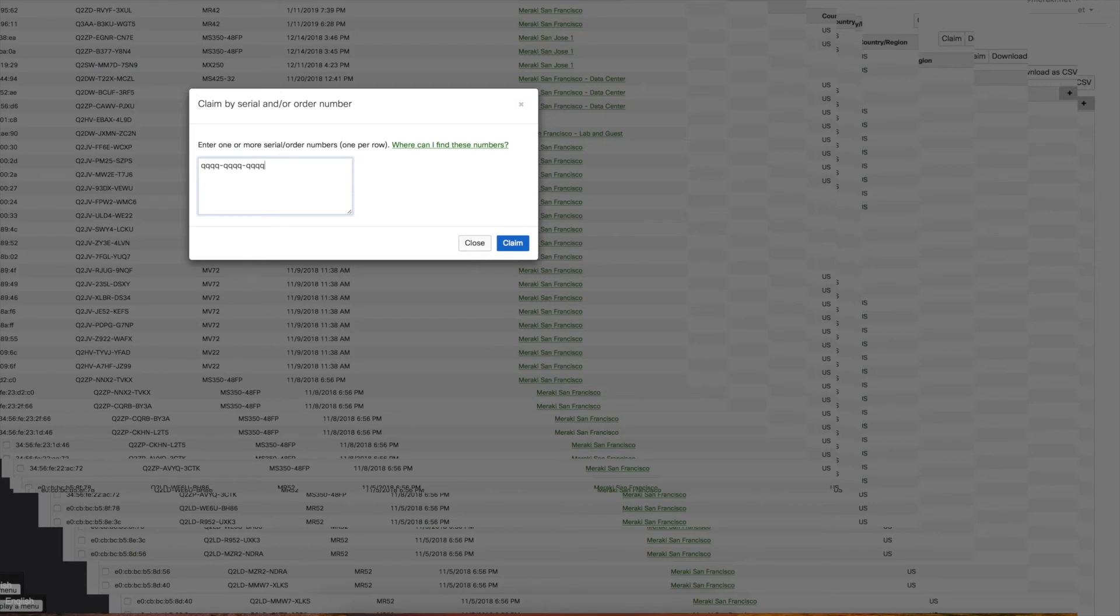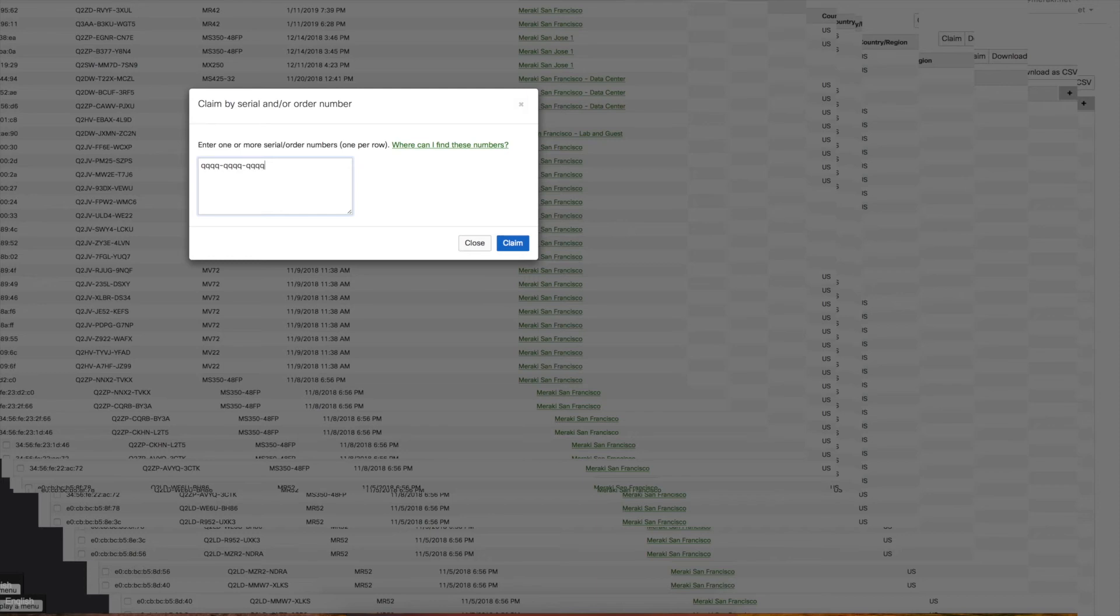It's going to be 12 digits alphanumeric, so both letters and numbers. If you have a thousand APs, you can just put in that order number, and it's going to insert or import all 1000 APs in a single shot.